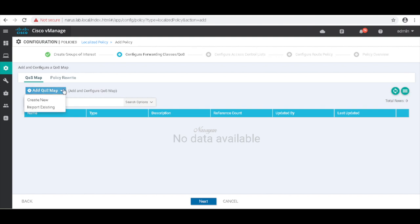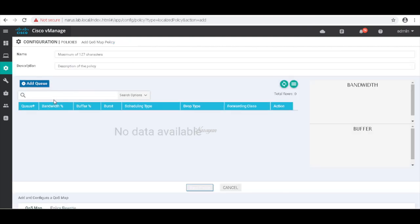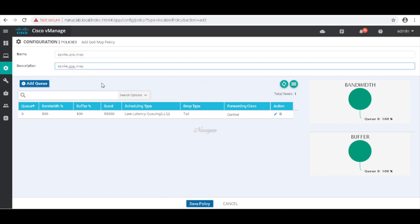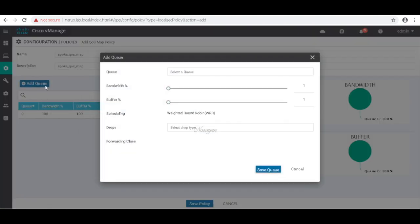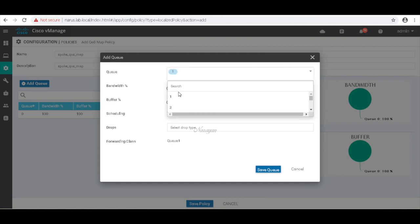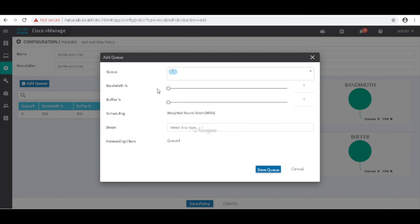Let's create our QoS maps. Let's call this spoke QoS map. Let's add our queue and let's select Q1. Q1 was supposed to have 30 percent of the bandwidth.